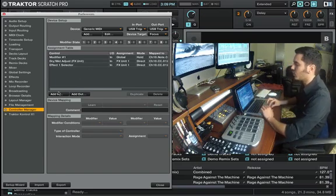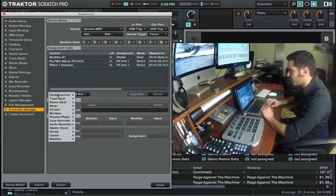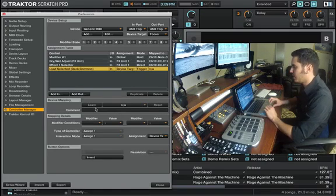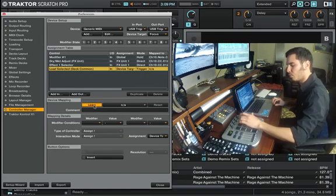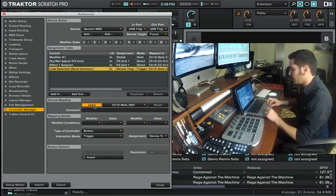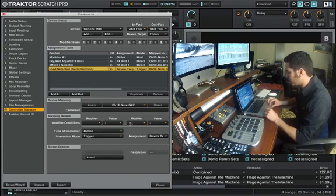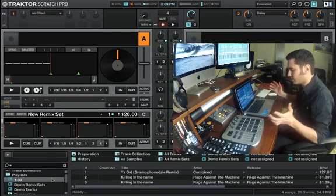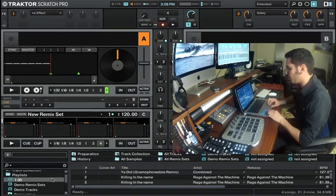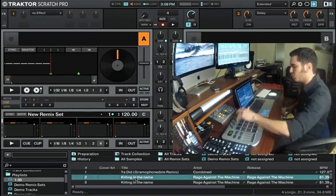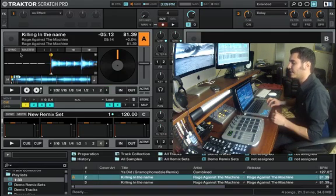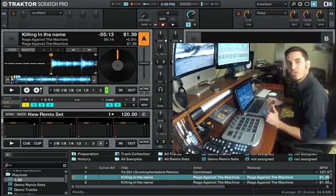First of all, we're going to add in a Deck Common and Load Select. Then we're going to learn this — I'll press it now, unselect it, assign it to our track A, and close it. I'll select one of my playlists and trigger it. As you can see, when I trigger this, the sync did not go right along with it.